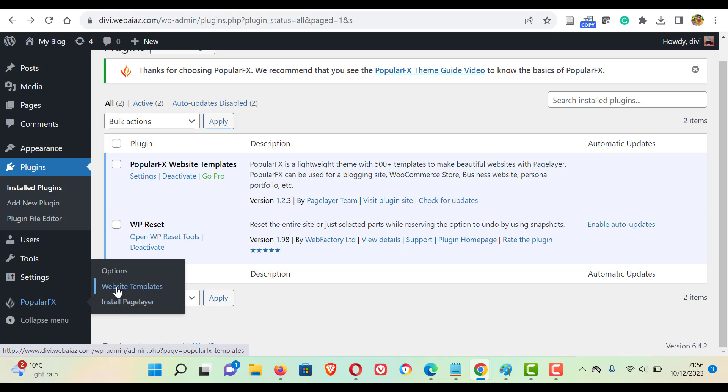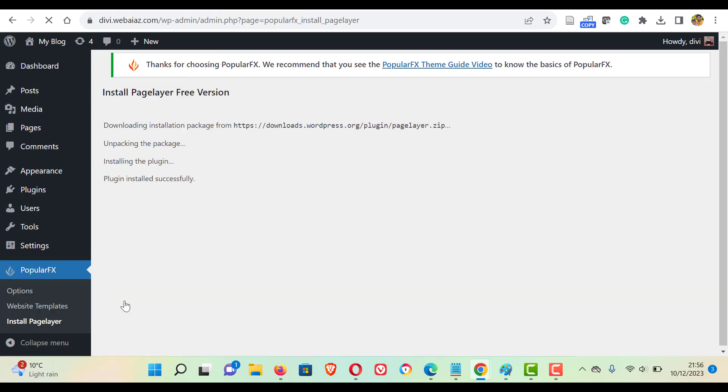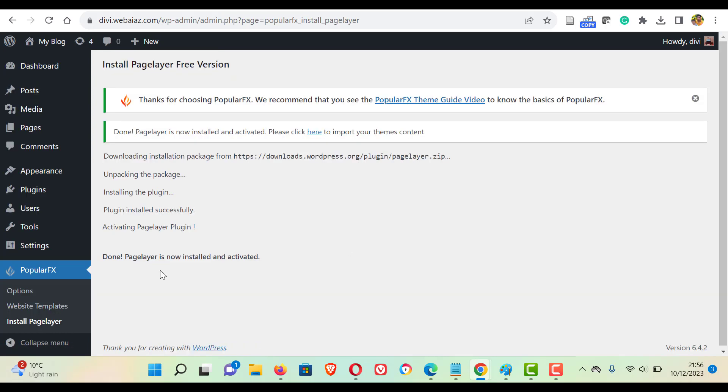This page layer is a page builder similar to Elementor. So before importing the templates, we need to install the page layer. So click install page layer. Okay, now the page layer is installed and activated.